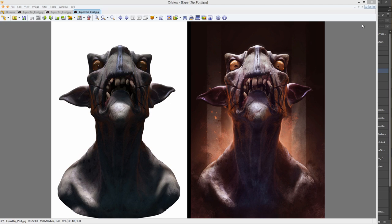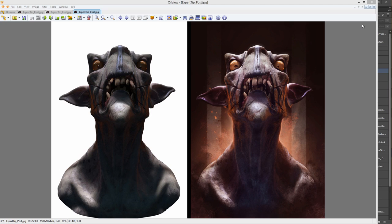This is a set from Modo but you can use any 3D applications out there. We're using basic passes or render elements from here like occlusion, specularity, reflection and so on. This is not going to go through how to render those out. This is assuming you already have rendered them into Photoshop into our PSD file. So let's get started.